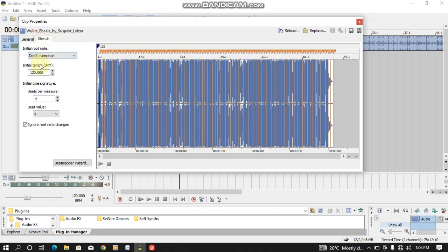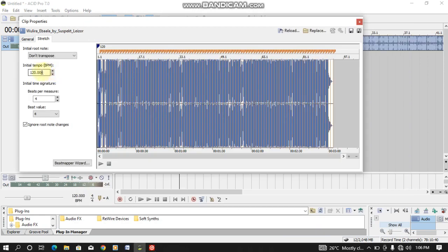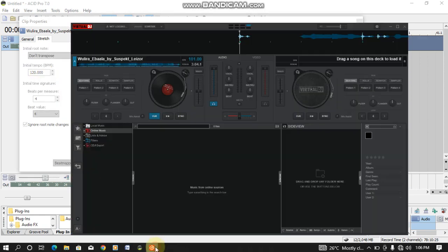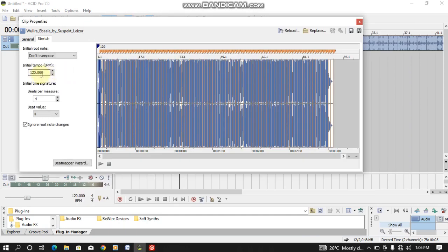Then you come here. The initial tempo here is 120, which is very different from the one of the Virtual DJ. So you need to change this one. From Virtual DJ it's 101, you use 101 here.